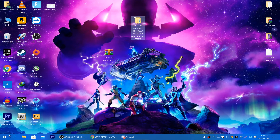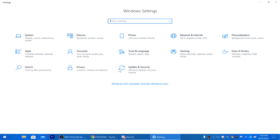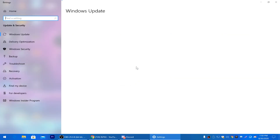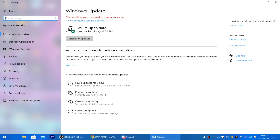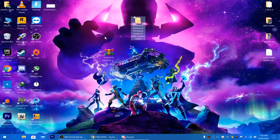Now for Windows settings — click the Windows icon, go to Settings, then Update & Security. Make sure your Windows is updated to the latest version. After updating, go to Delivery Optimization and turn off Allow Downloads from Other PCs, which disables automatic background Windows updates and helps boost your FPS.